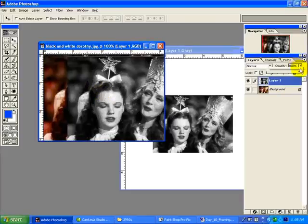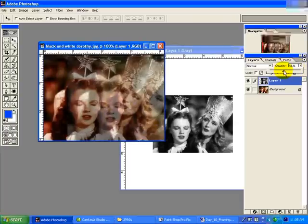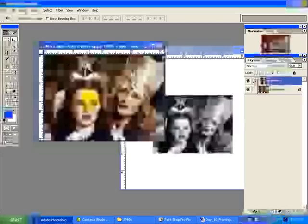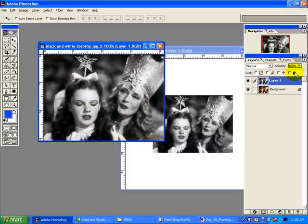So what I do is I'm going to reduce the opacity, and I'll be able to see both of them at once, and then I can position perfectly. Now it looks color because I'm on 46%, back up to 100%, good to go.